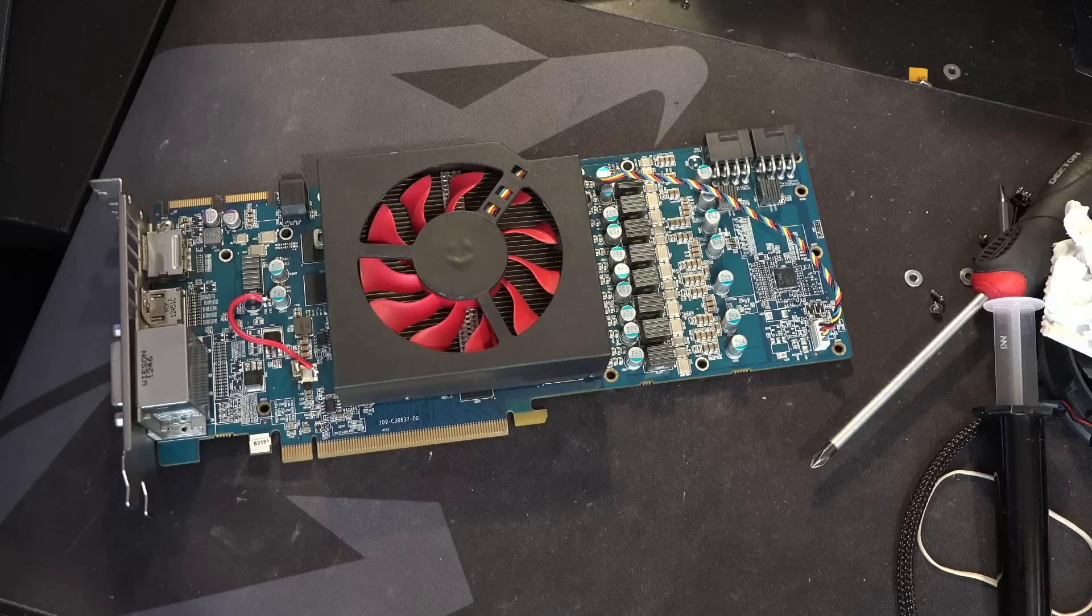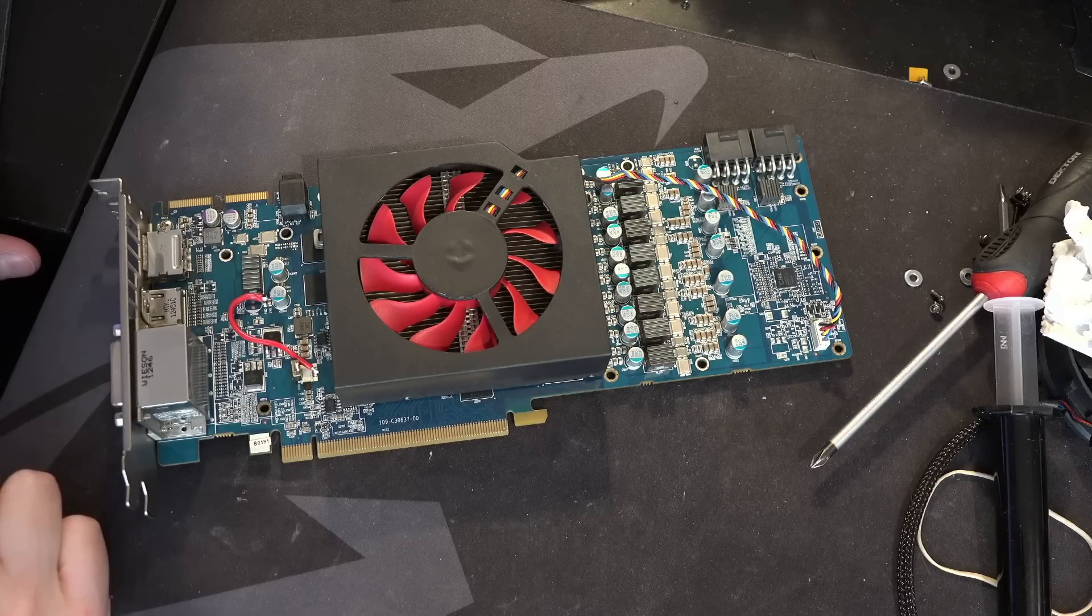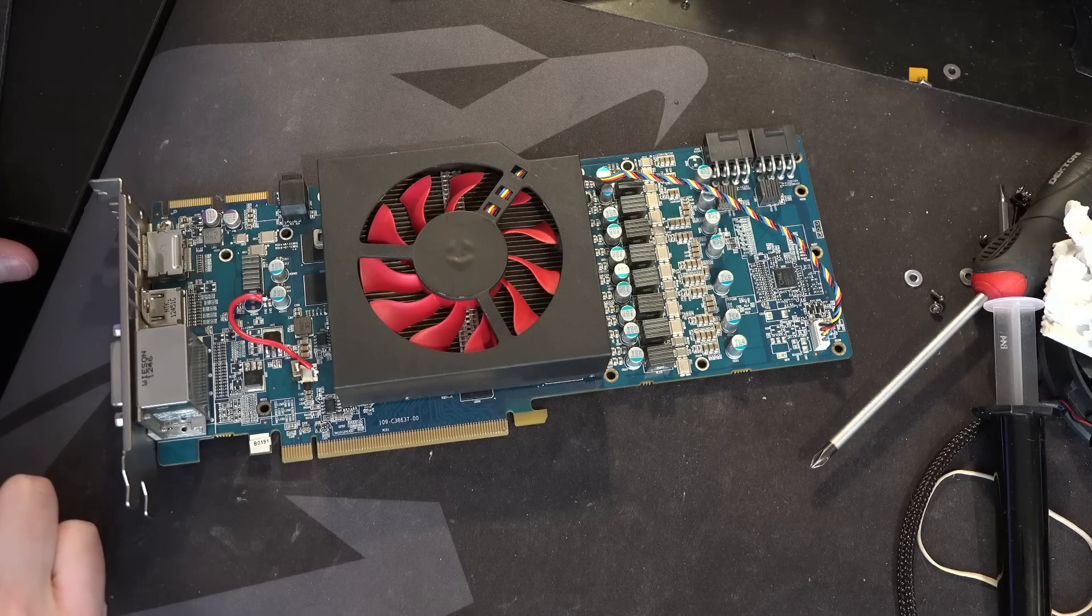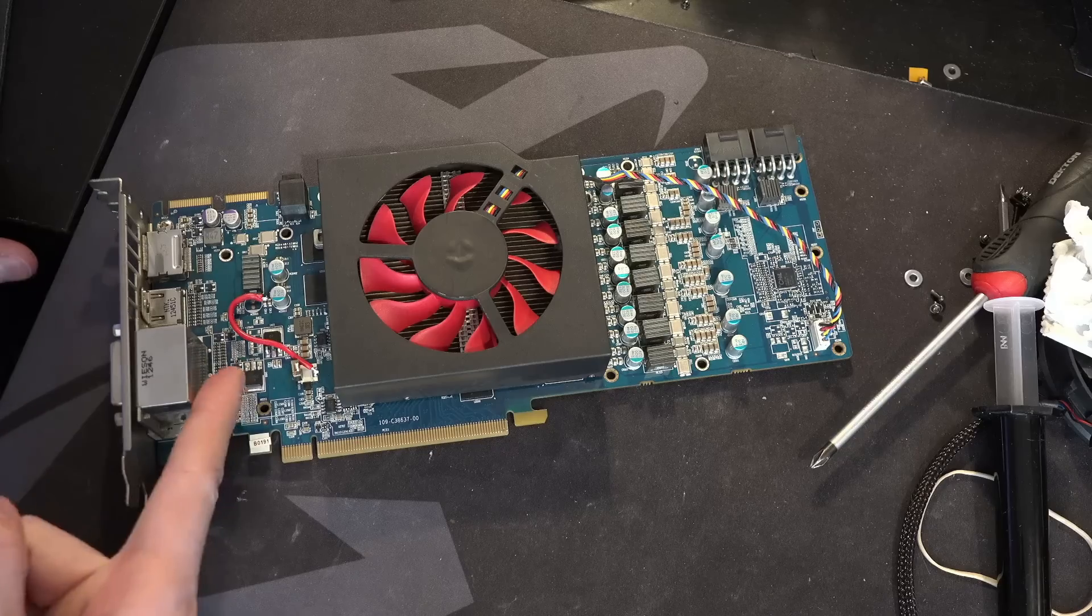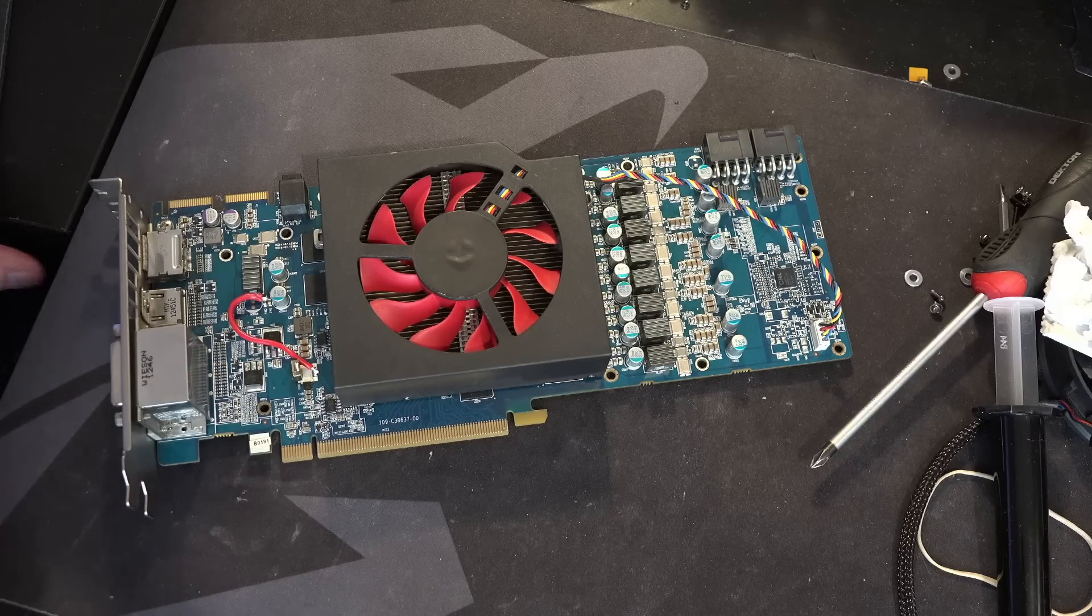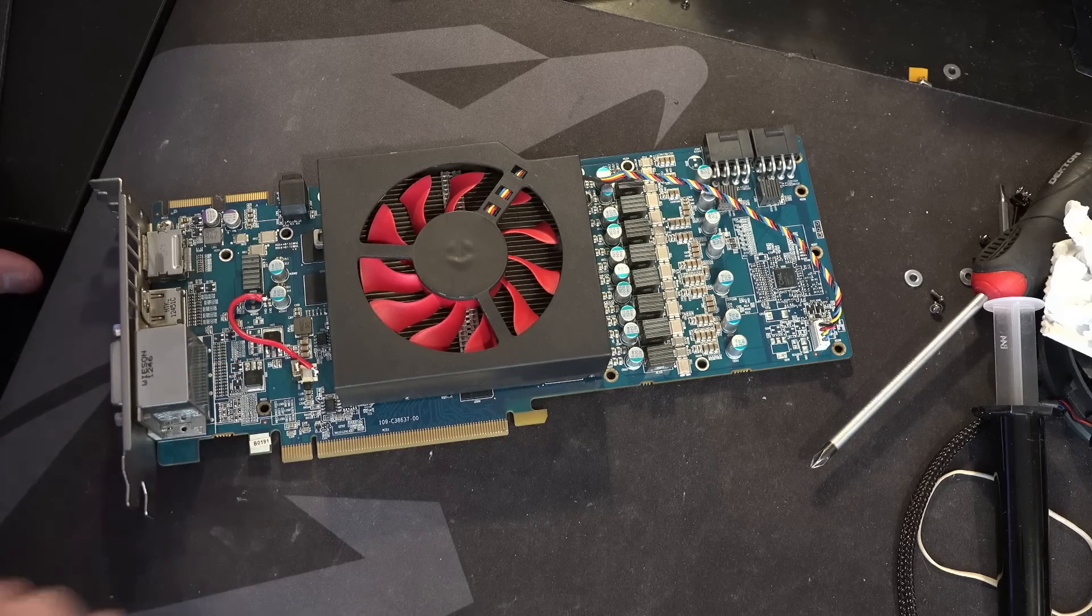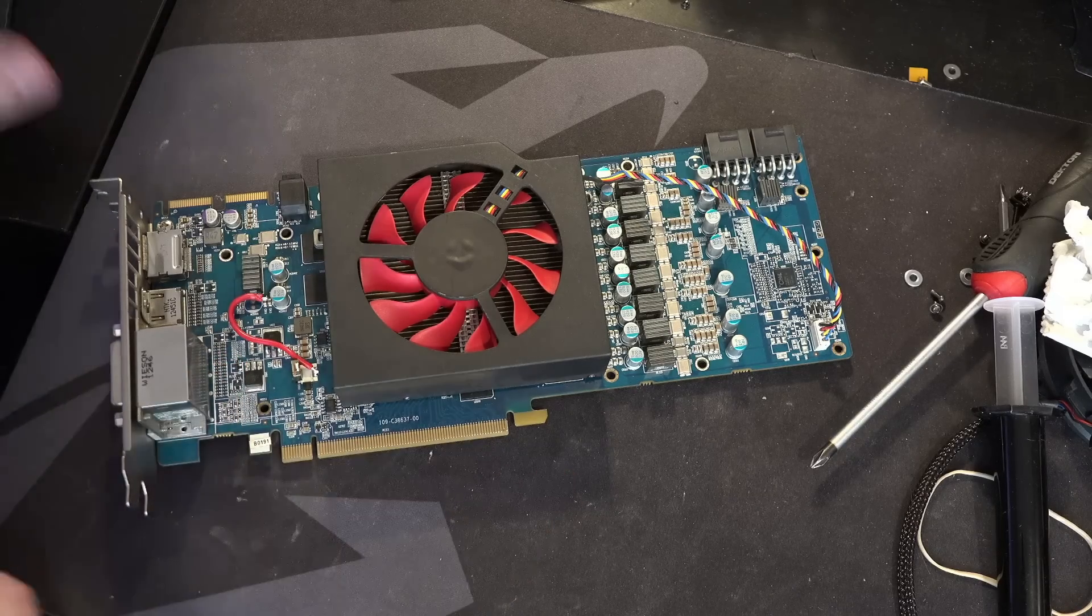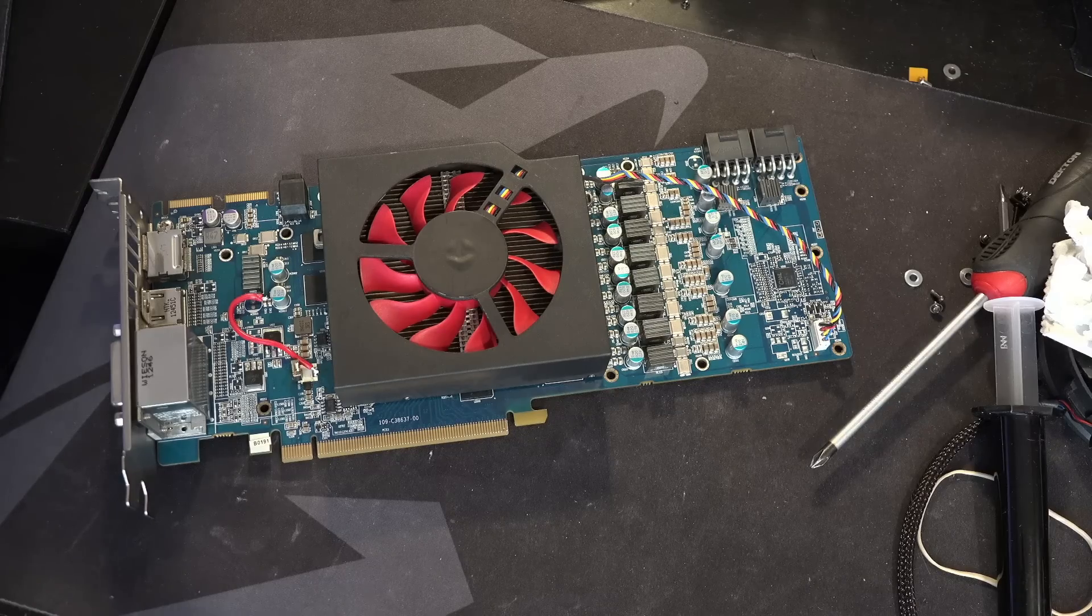Hi guys, Buildzoid here, and today we're going to be taking a look at a card I've actually managed to repair, and it should be abundantly obvious what I've done. There's a great big red bodge wire right there.